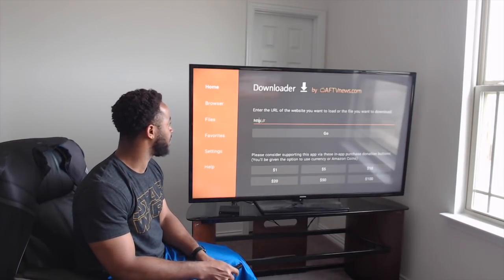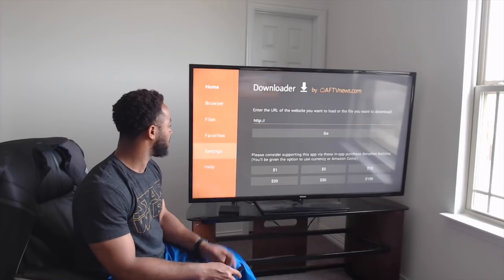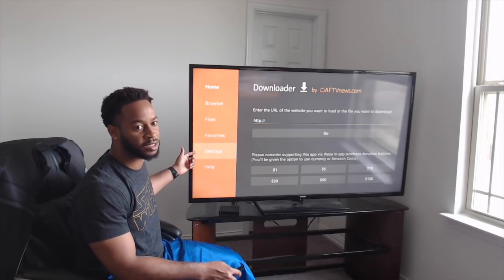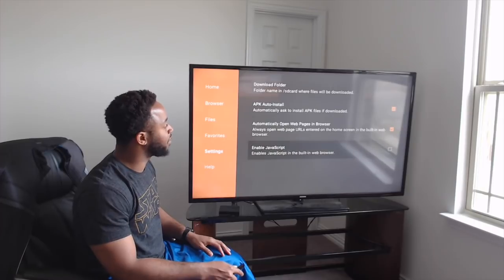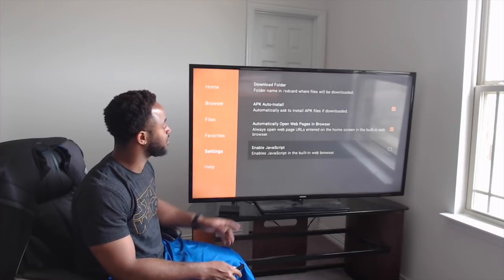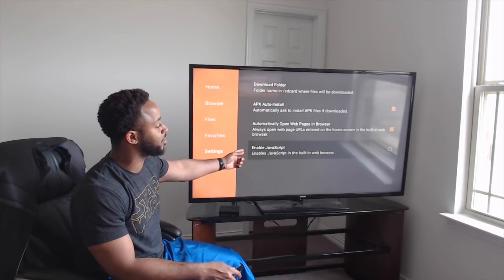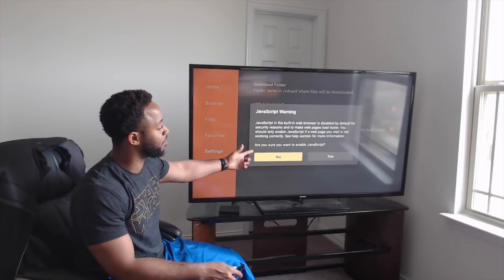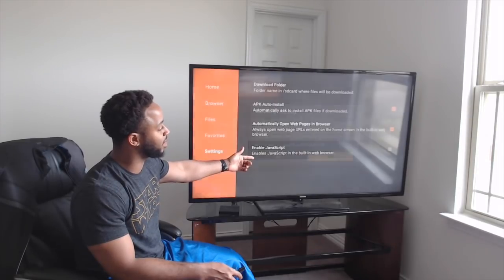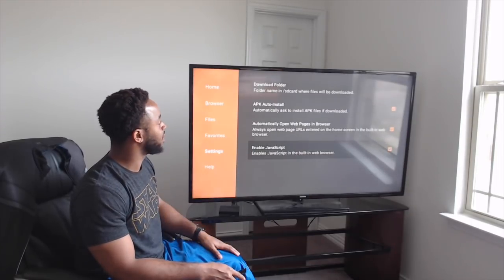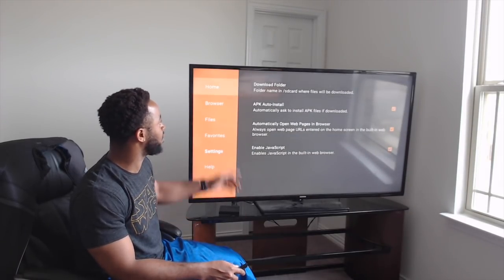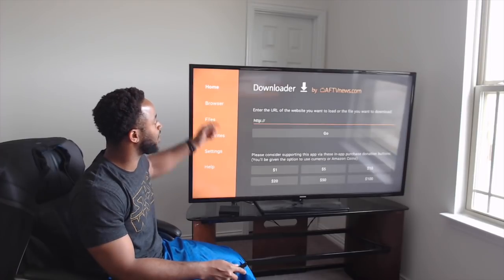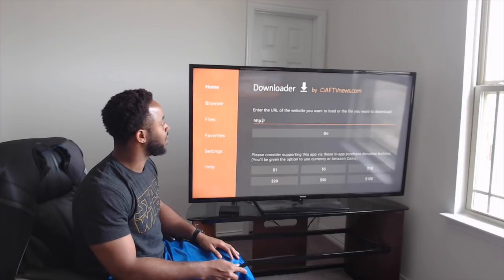Once the download finishes, click Open and click OK. Then come to Settings on the left — make sure everything has an orange check mark. Enable JavaScript, click on that, and it's going to prompt a warning — hit Yes. Once all of these are good, come back and go to Home at the top.